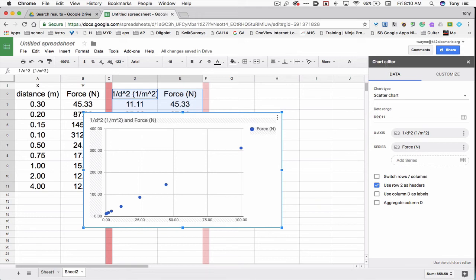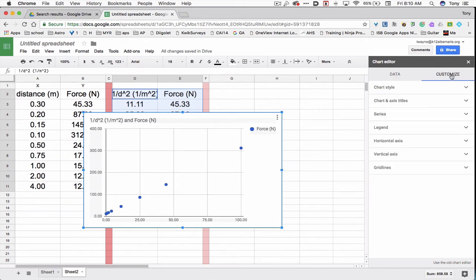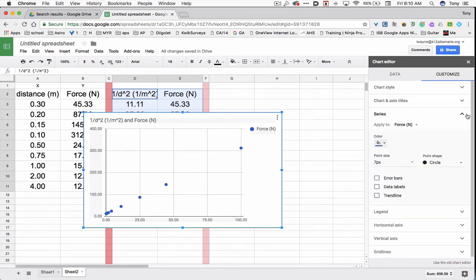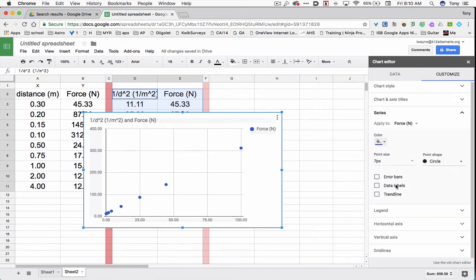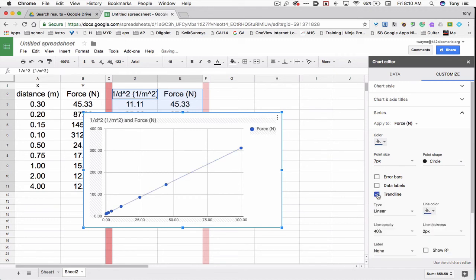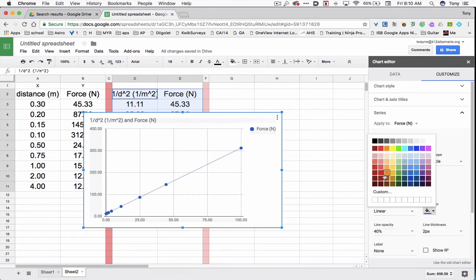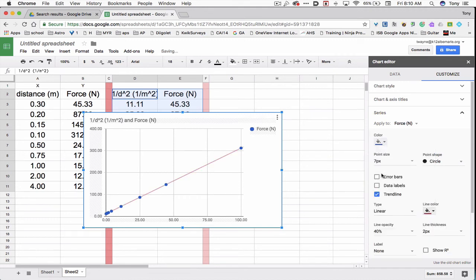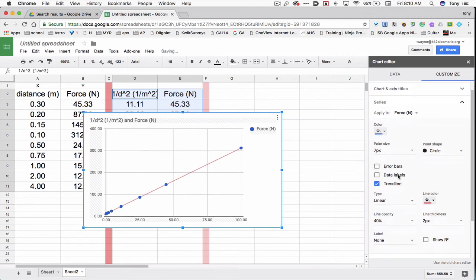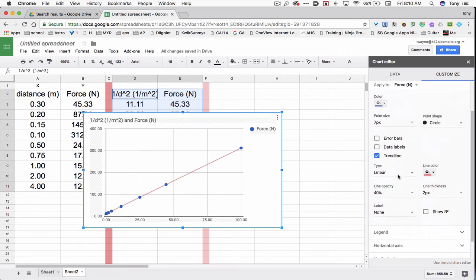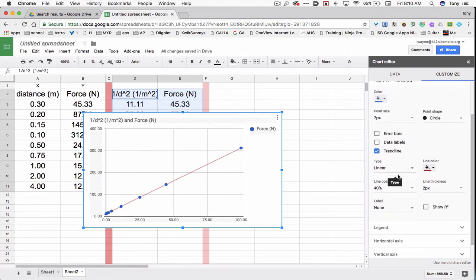In the chart editor on the right where it says data is highlighted now, I'm going to click on customize. It says series. I'll click on the little triangle that points down for series. Then I'll make a drop down screen. Trend line. So I'll click on the little thing that says trend line. And I'll even change the color of it. So now it's red.